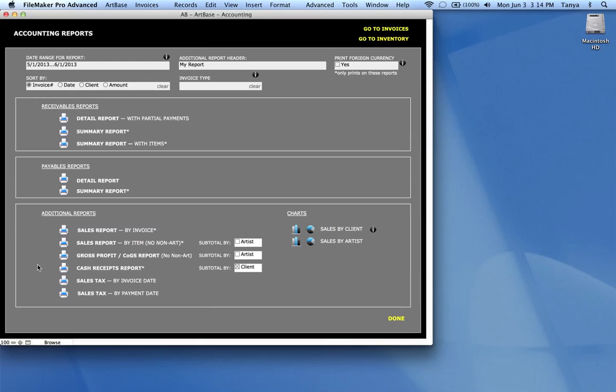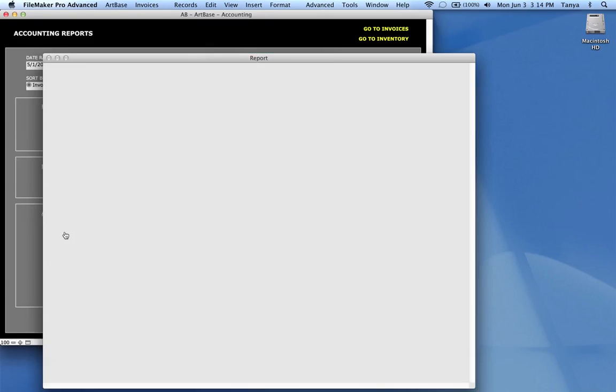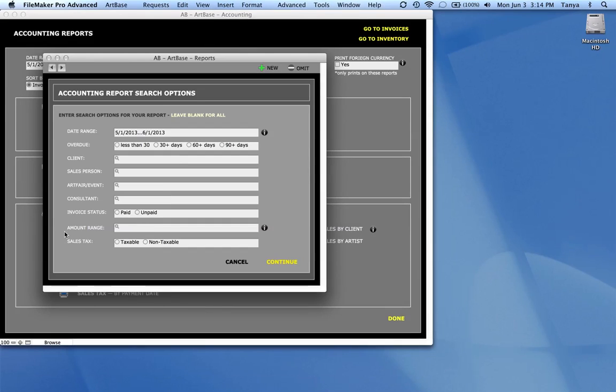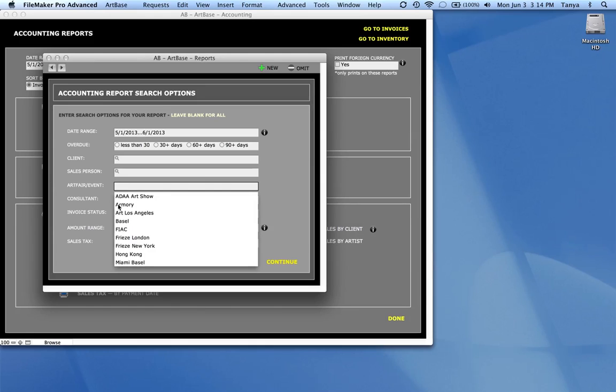So more reports we have in here are, for example, sales reports by invoice and by item. So if we do a sales report by invoice, this is a really good way to get a report based on lots of different kinds of information. For example, if I want to see how much I sold at a specific art fair, I could come in here and choose the art fair.